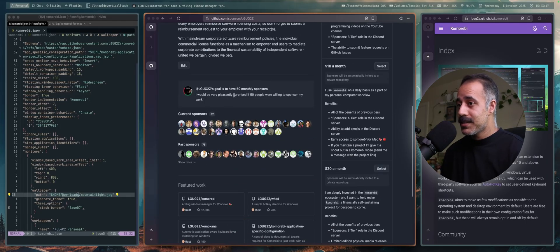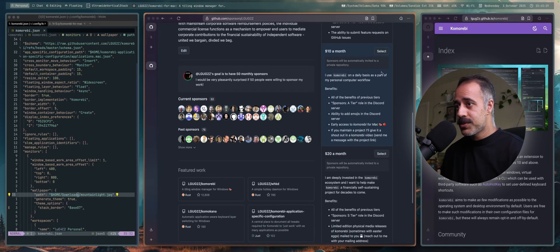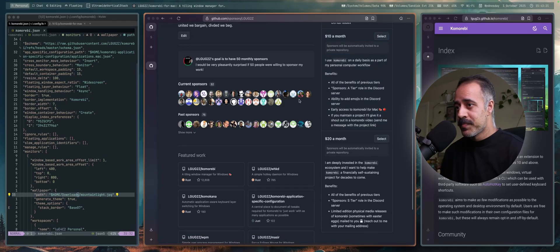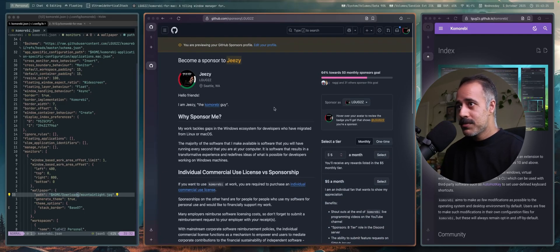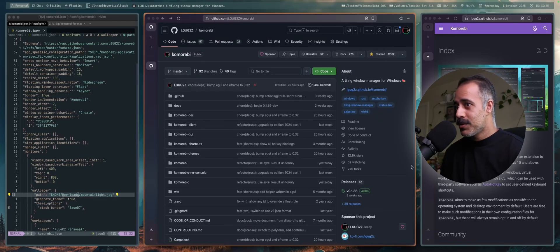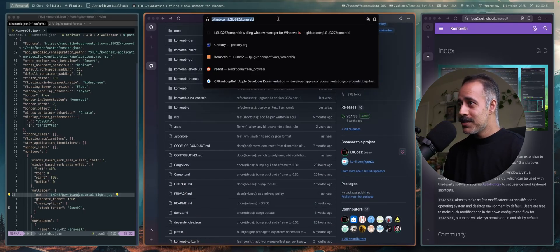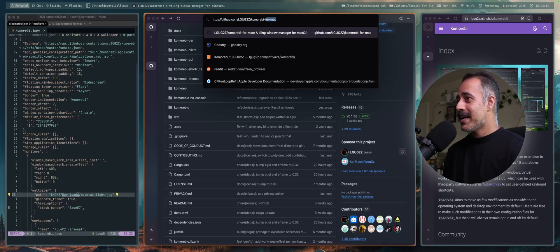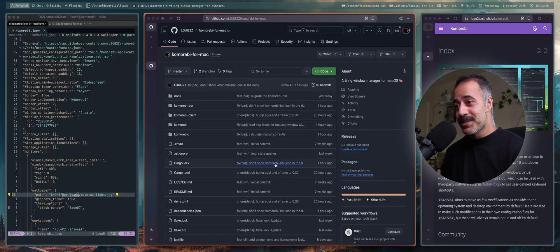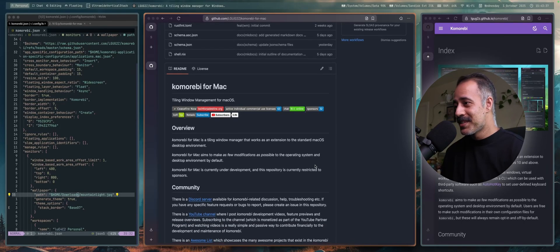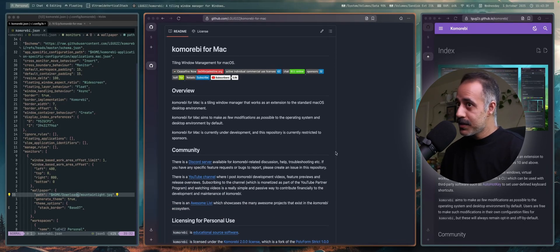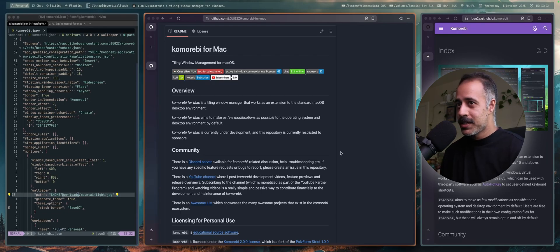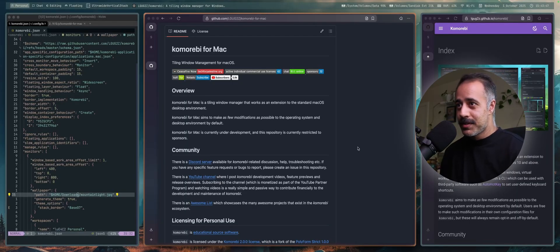We have a couple of people using it, daily driving it already, which is really cool. I'm pleasantly surprised. Getting good feedback. There are some bugs here and there that I'm squashing when they get reported. That feedback is very valuable.